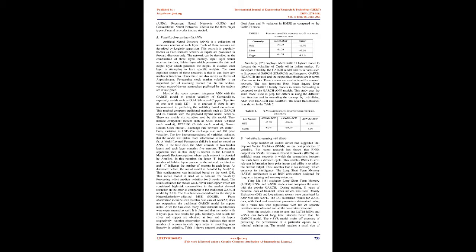The low interconnectedness of variables indicates that the model will utilize more information to improve the fit. A multilayered perceptron (MLP) is used to model the ANN. In the base case, the ANN consists of two hidden layers and each layer contains five neurons. The training algorithm used is the Levenberg-Marquardt backpropagation where each network is denoted by N(L,N). The letter L indicates the number of hidden layers and N indicates the number of neurons in each layer. The initial model is denoted by N(2,5).